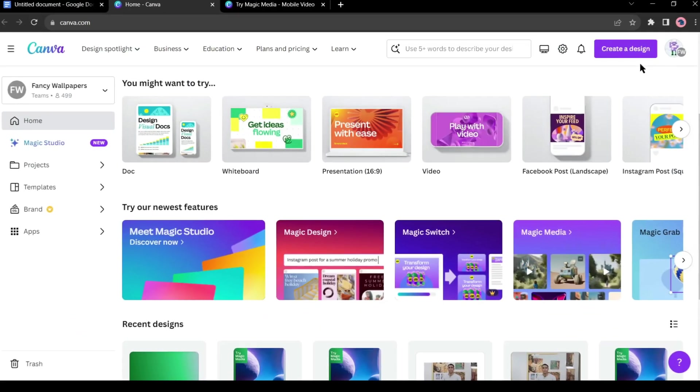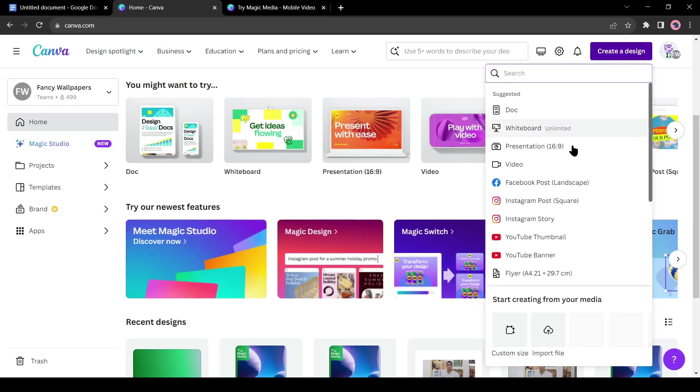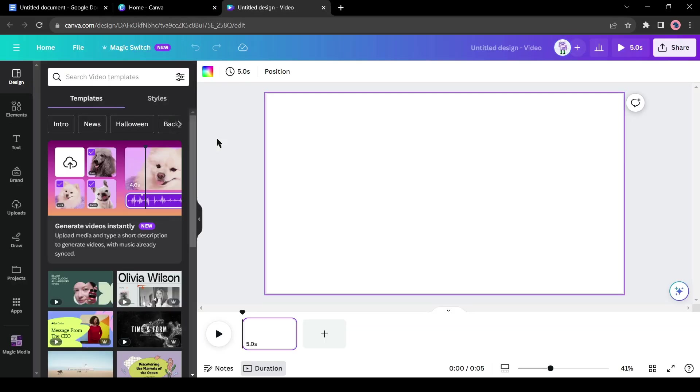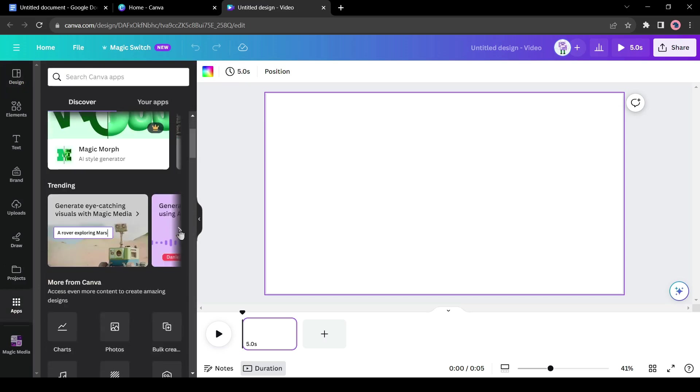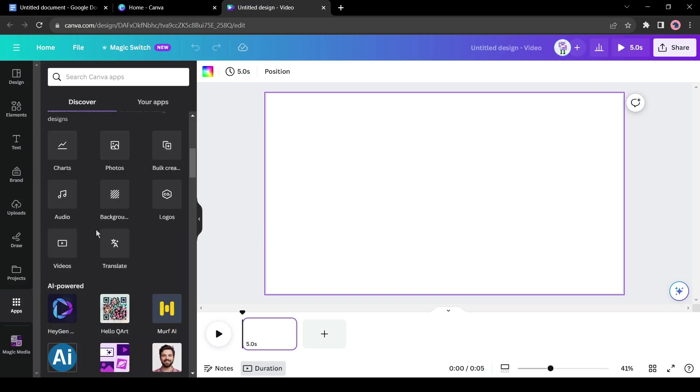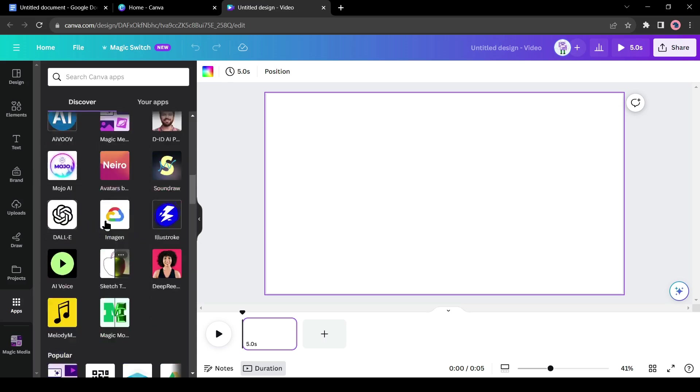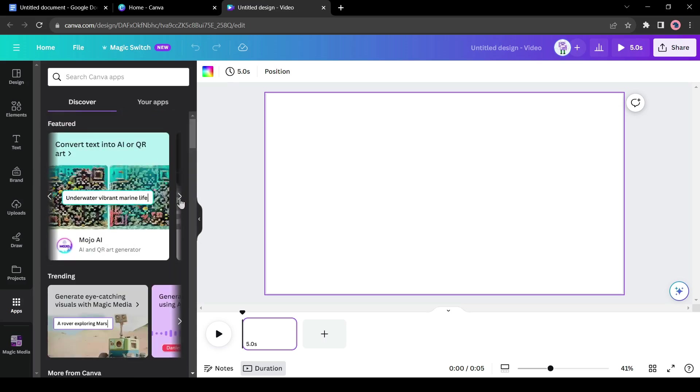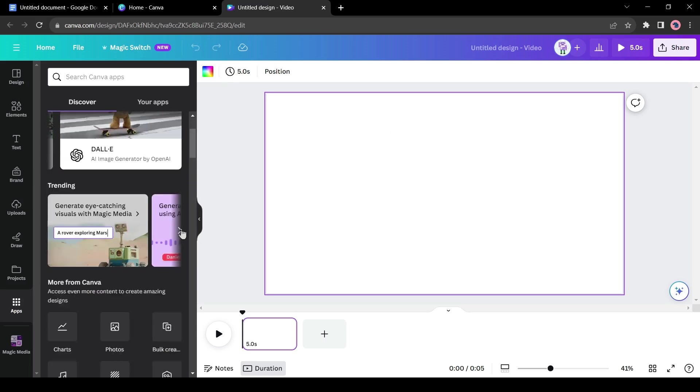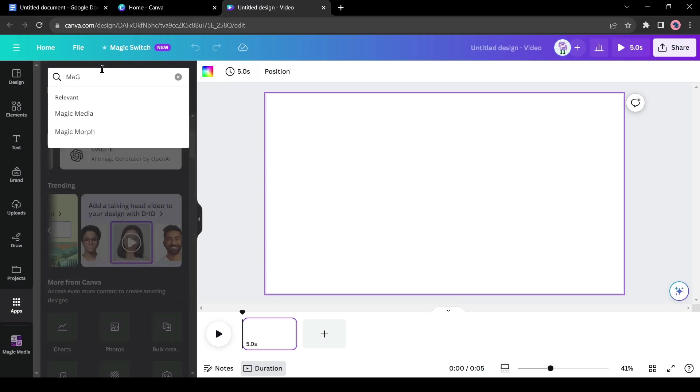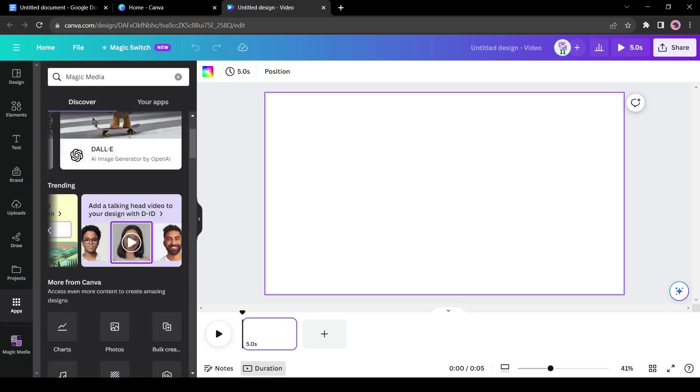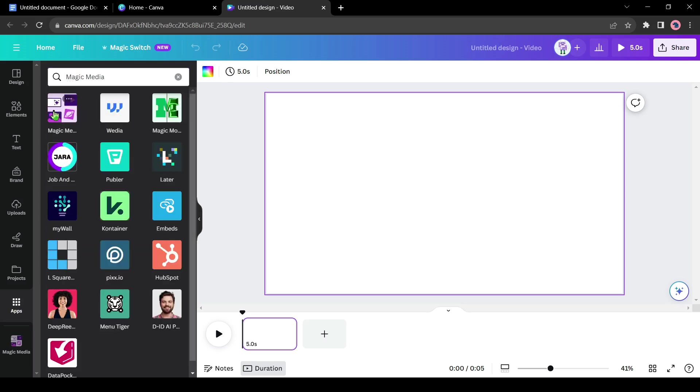I will create a new video design. After creating a new design, if you are not finding the Magic Media tool, come to the left Tools panel, and then come to the Apps. Here you will find all of the AI tools available in Canva. If you are not finding the Magic Media tool, you can search for Magic Media here. And here it is.